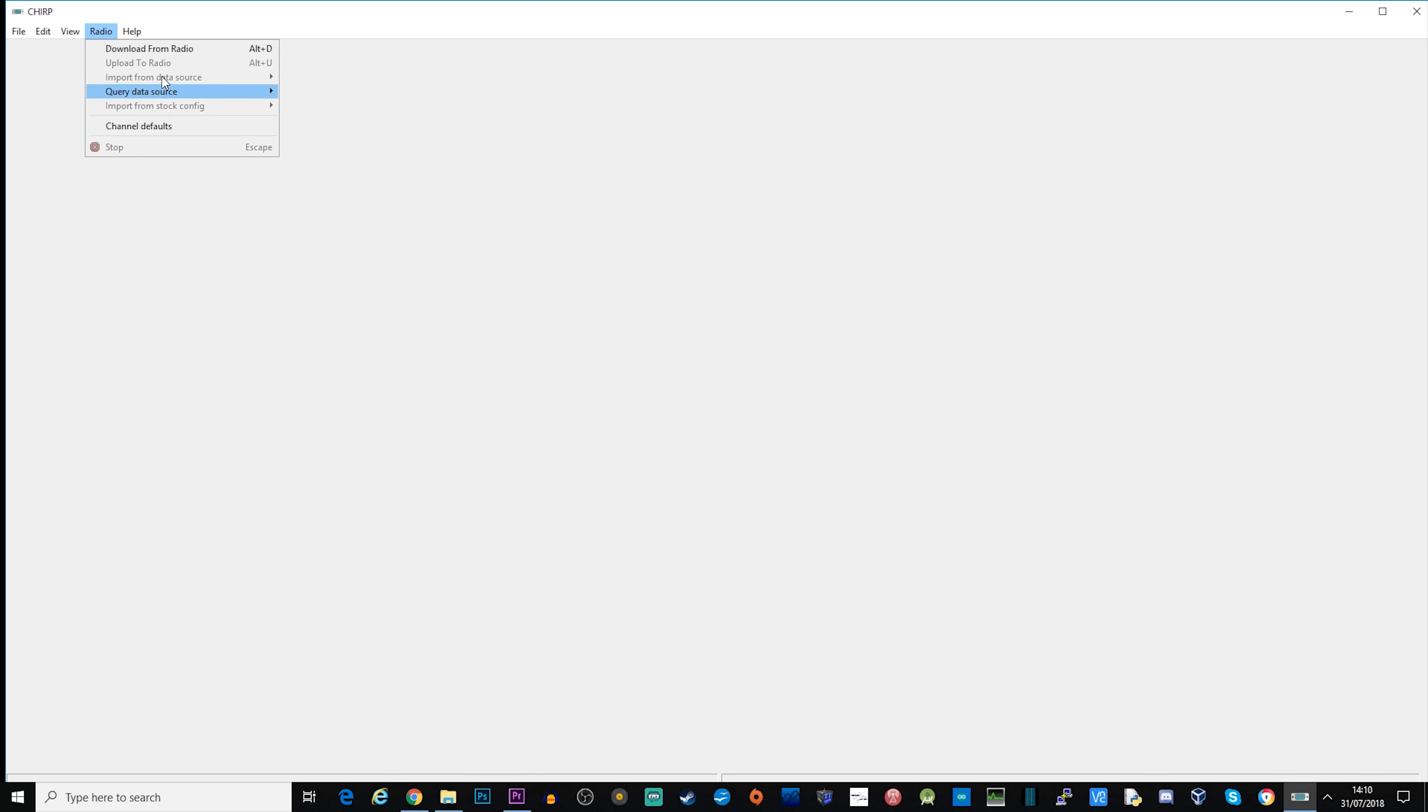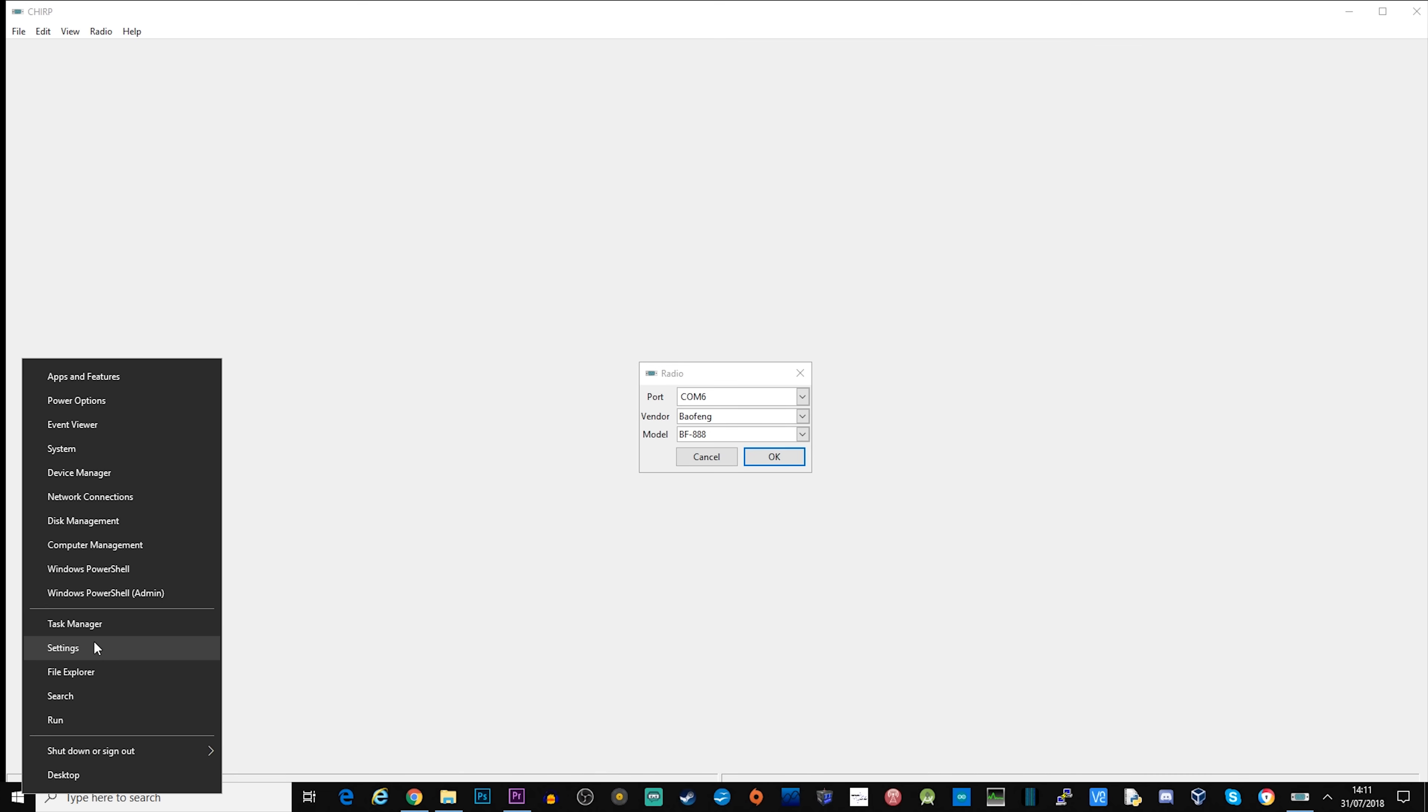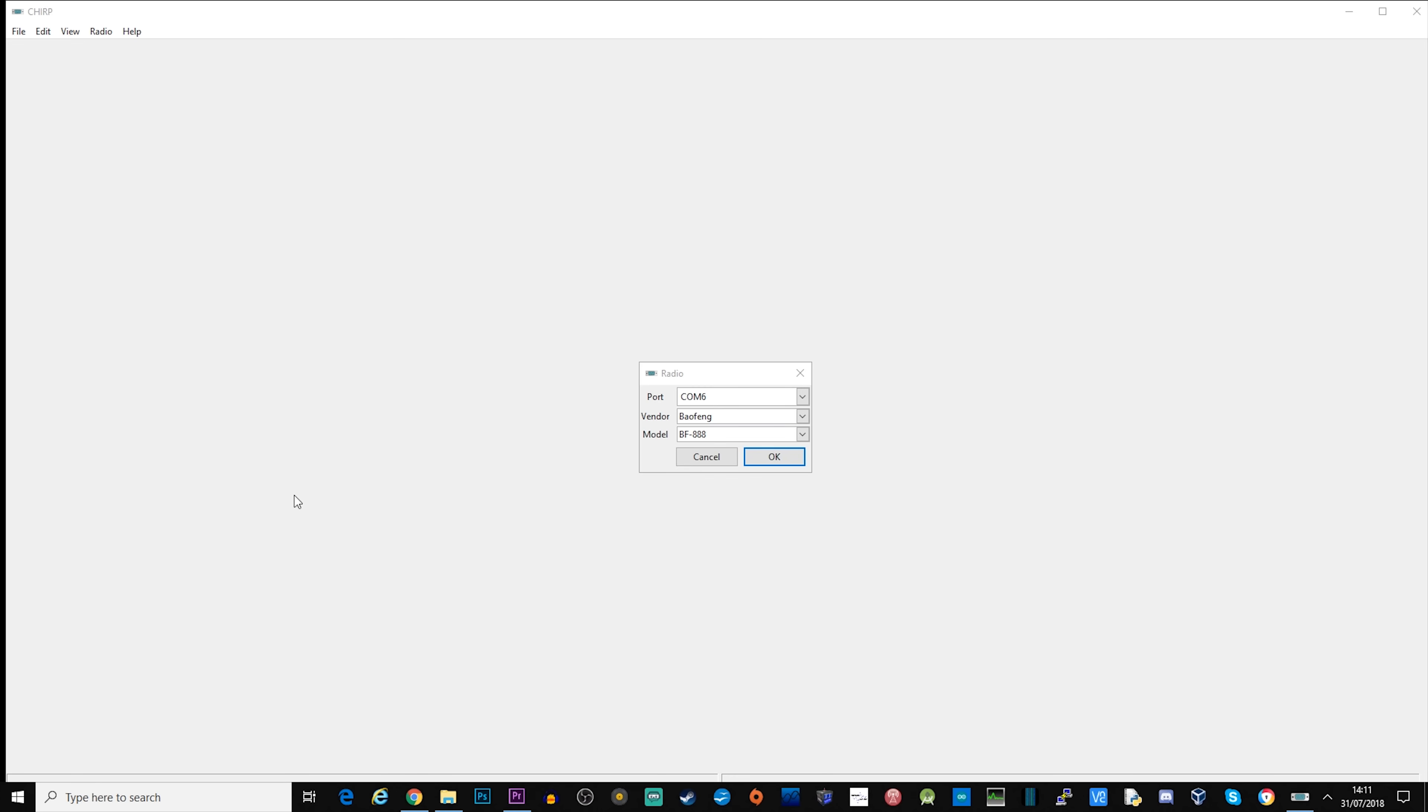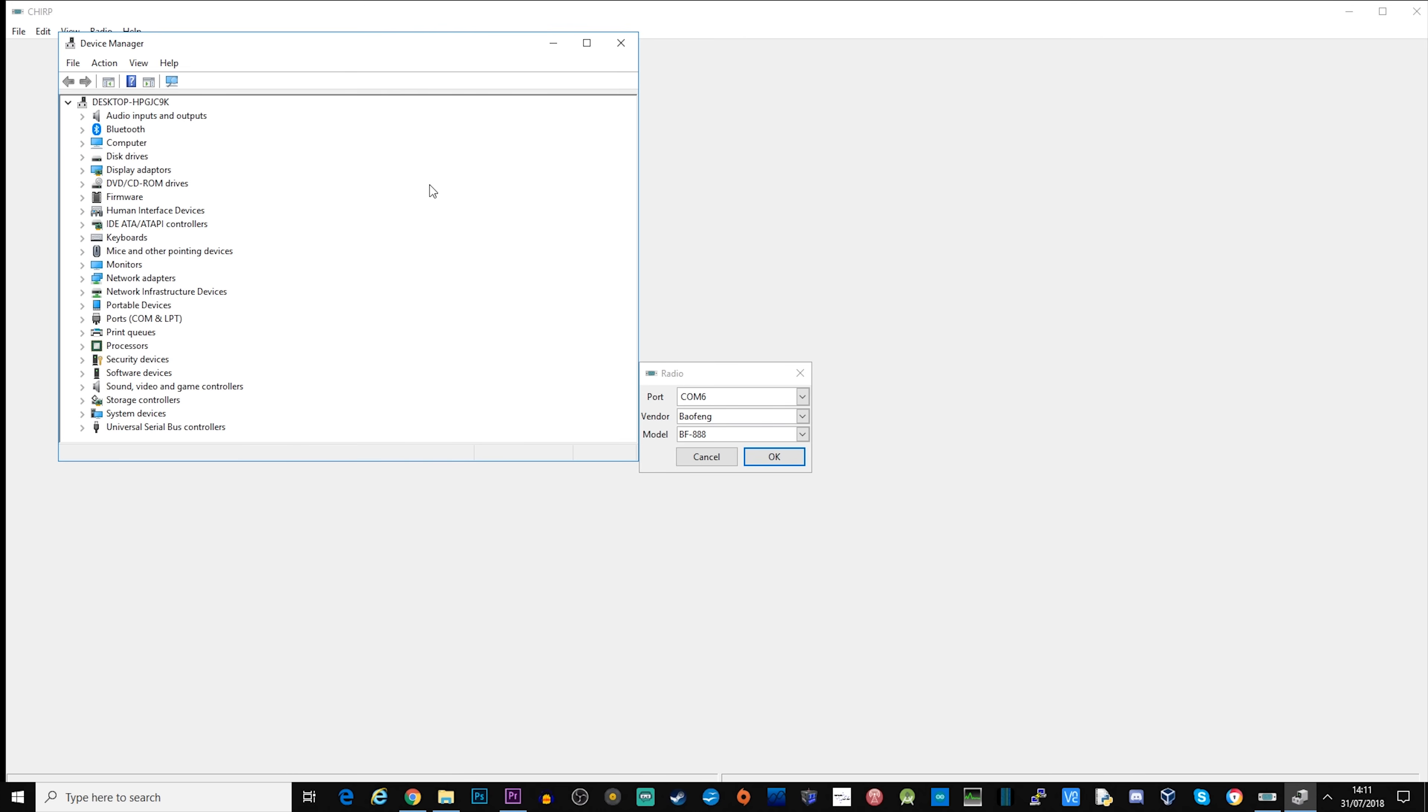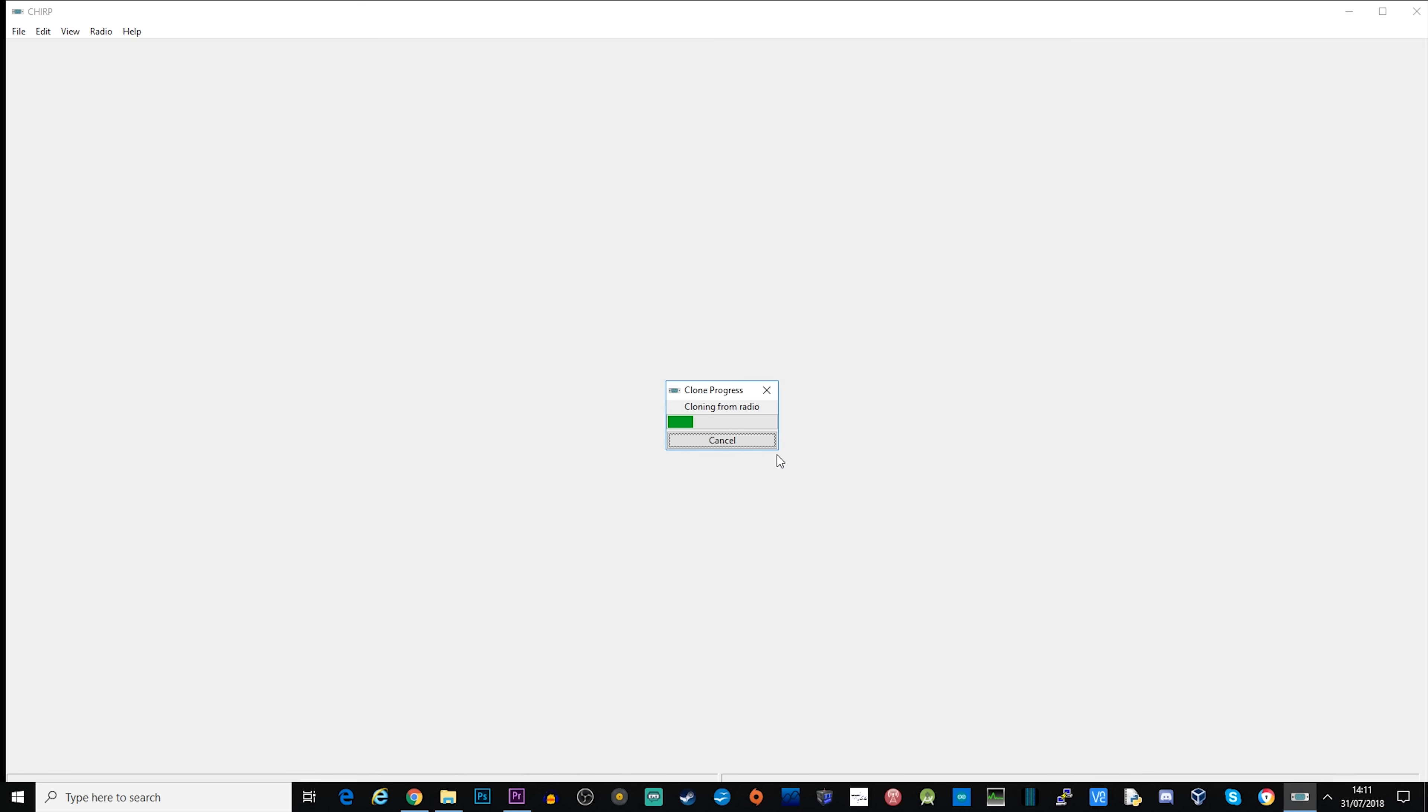The first thing we need to do is download from the radio. If you're not too sure which COM port your radio is connected to, you can just go over to Device Manager, have a look at the COM ports, and you'll be able to see which port your radio is connected to. I'm just going to change mine to COM 5 and I'm using the Baofeng BF888 as the radio profile. That's the one that works and is compatible with this radio.